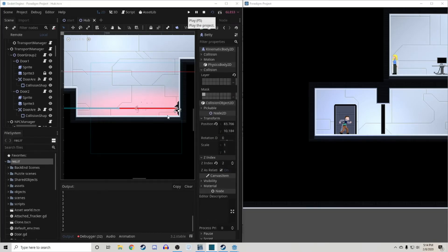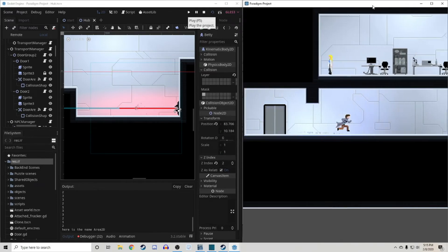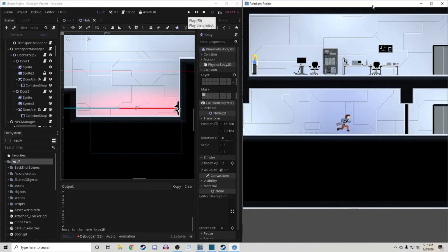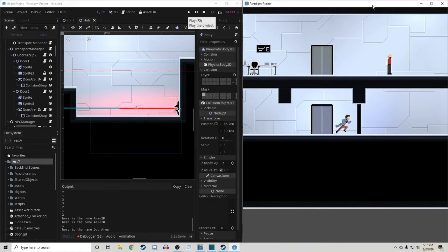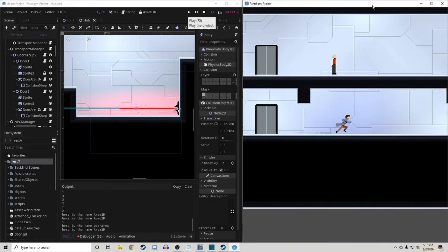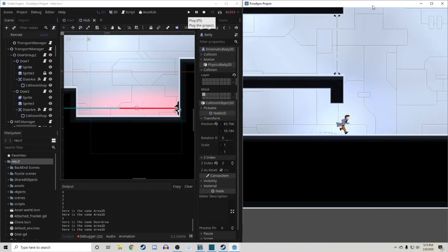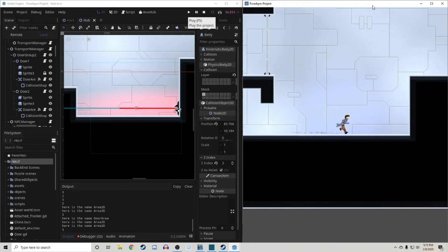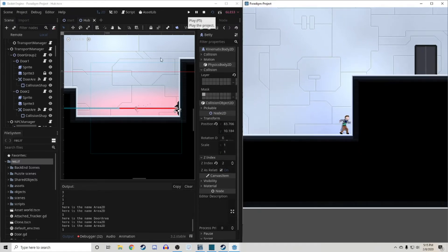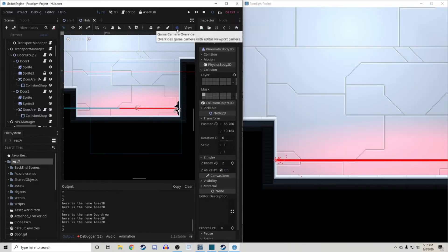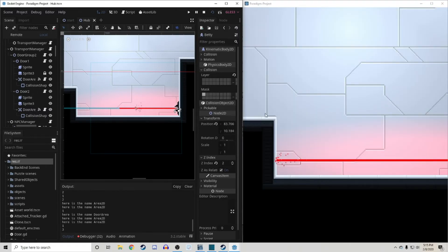Suppose you've added something to your game and you want to run the scene to see if it's working, but you don't want to move the character — to whom the camera is attached — all the way over to that location, or maybe it's in a spot the player can't even reach. To see your new addition conveniently and quickly, just click on the camera button at the top of the editor and the game camera will show the same view as what you see in the editor.